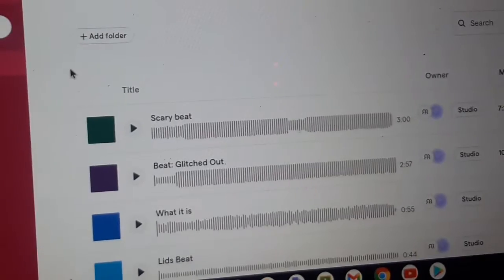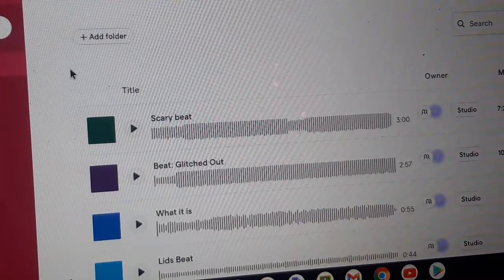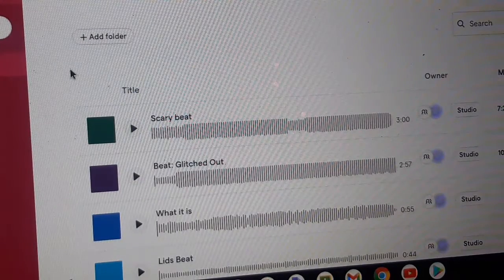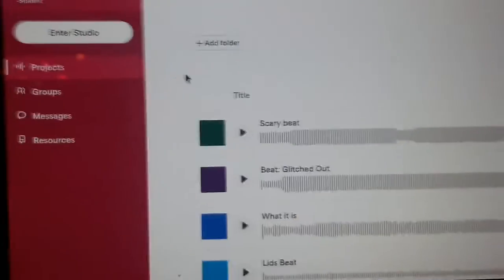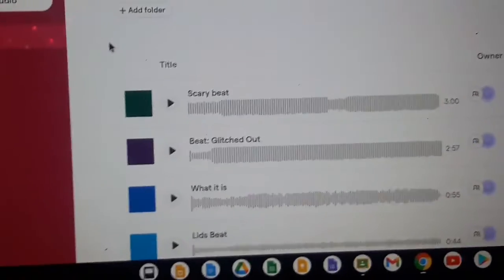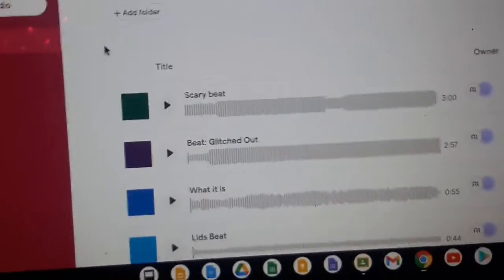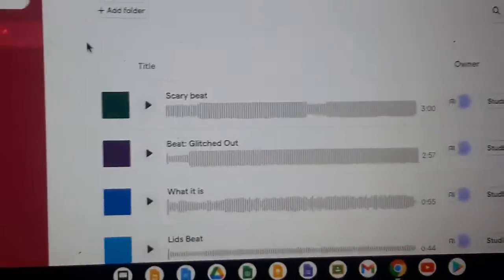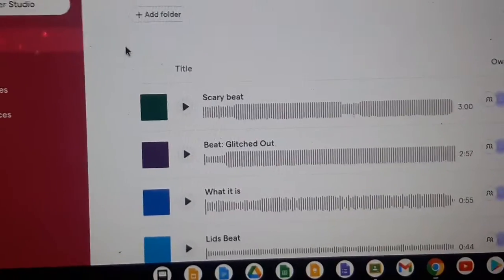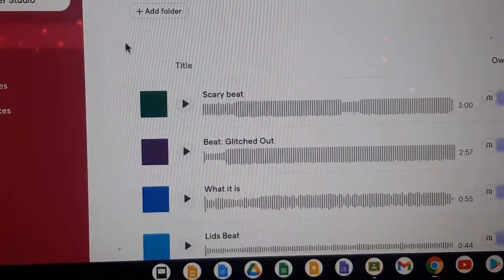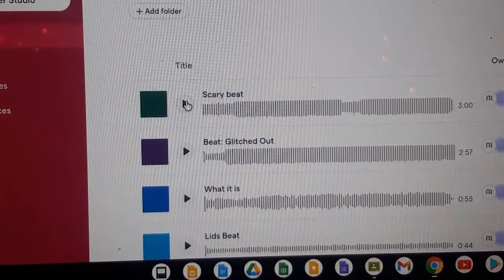I almost forgot to mention I got this app for freshman year of high school for band class because they wanted us to record ourselves playing on this app and then we put like a couple beats in. But these are a couple beats I've made just by myself having fun, so first one, let's do Scary Beat.